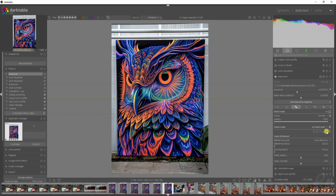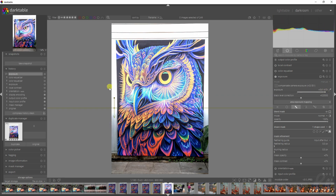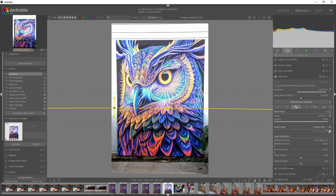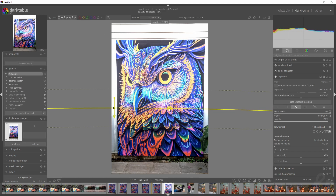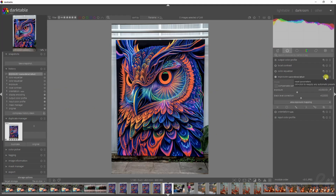Darktable has one other option which is the gradient tool. The gray point is what will be affected and the arrow won't be affected. If we increase the exposure you see that now the top half is being affected and the bottom half isn't. The feathering works the same way — hold Shift and scroll away from you to increase, towards you to decrease, and if you just scroll your mouse button it's going to curve it.